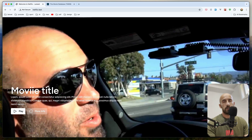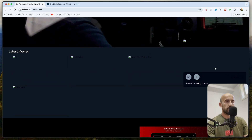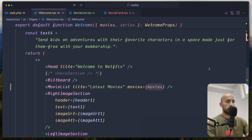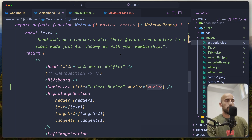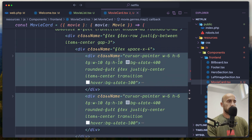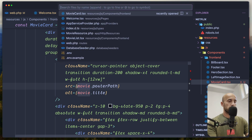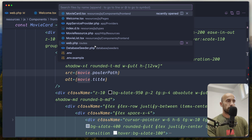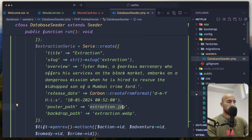Let's refresh. Now everything is working, but we don't see the images because I haven't added them yet. I'm going to add the images to our public/images directory. I've pasted all the images in. Now I need to go to MovieCard and fix the source path — because in the database seeder the poster path is just the filename, so we need to prepend 'images/' to it. I'll use backticks and template literals: images/${movie.poster_path}.